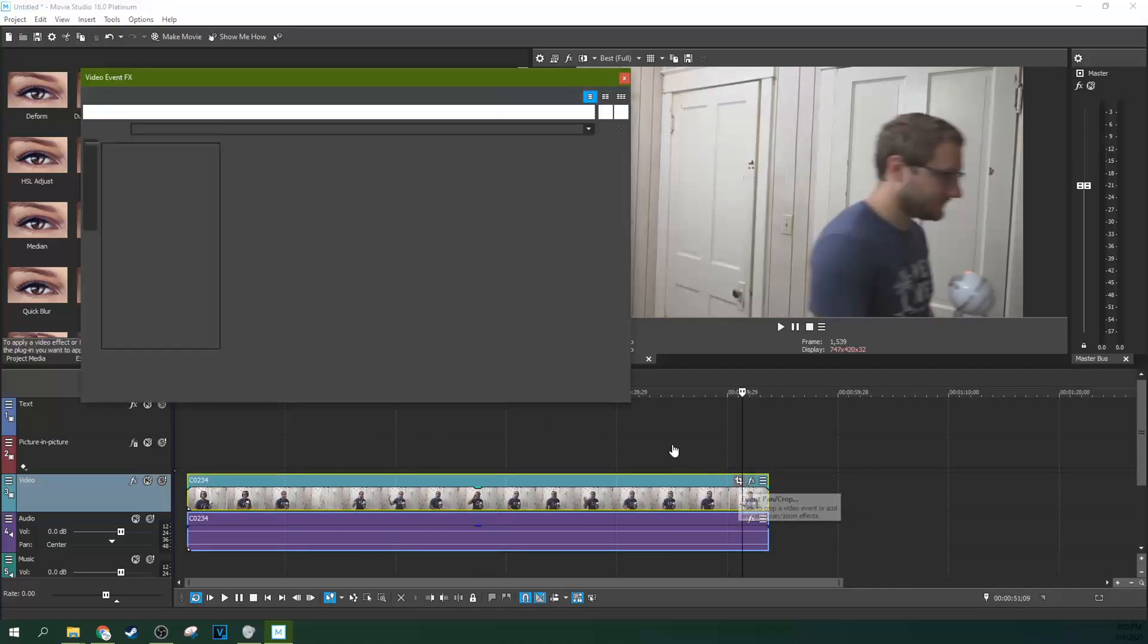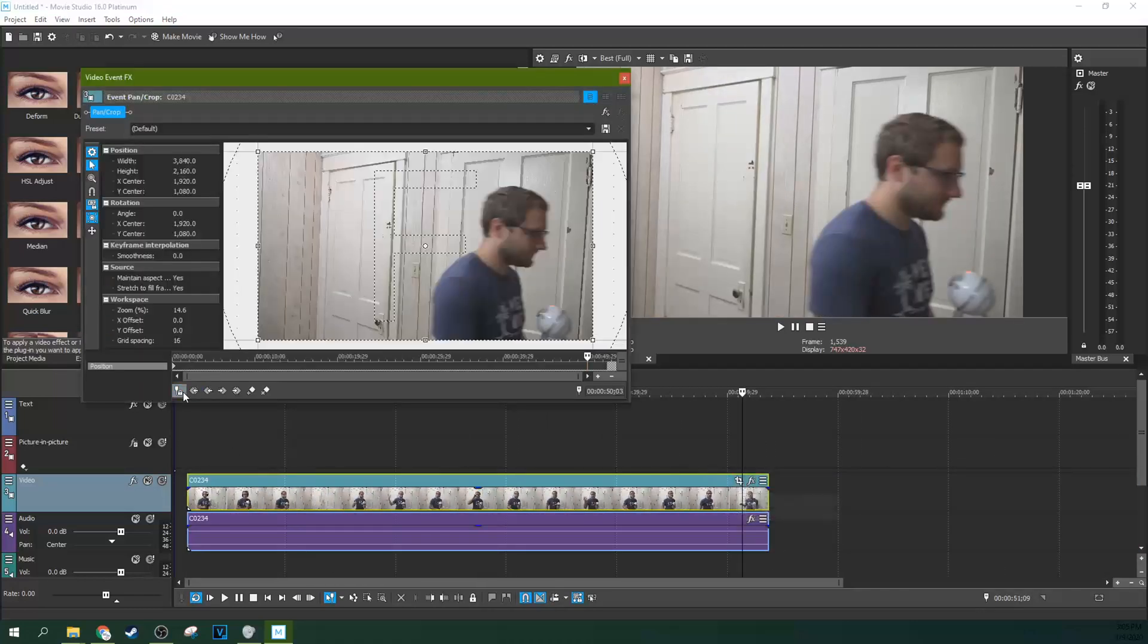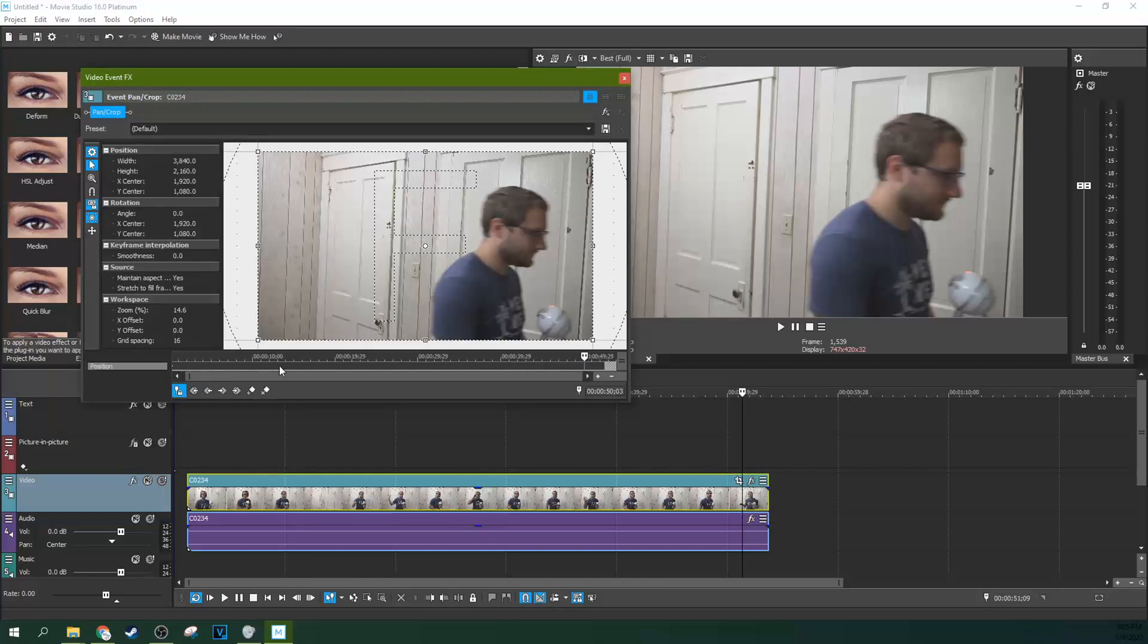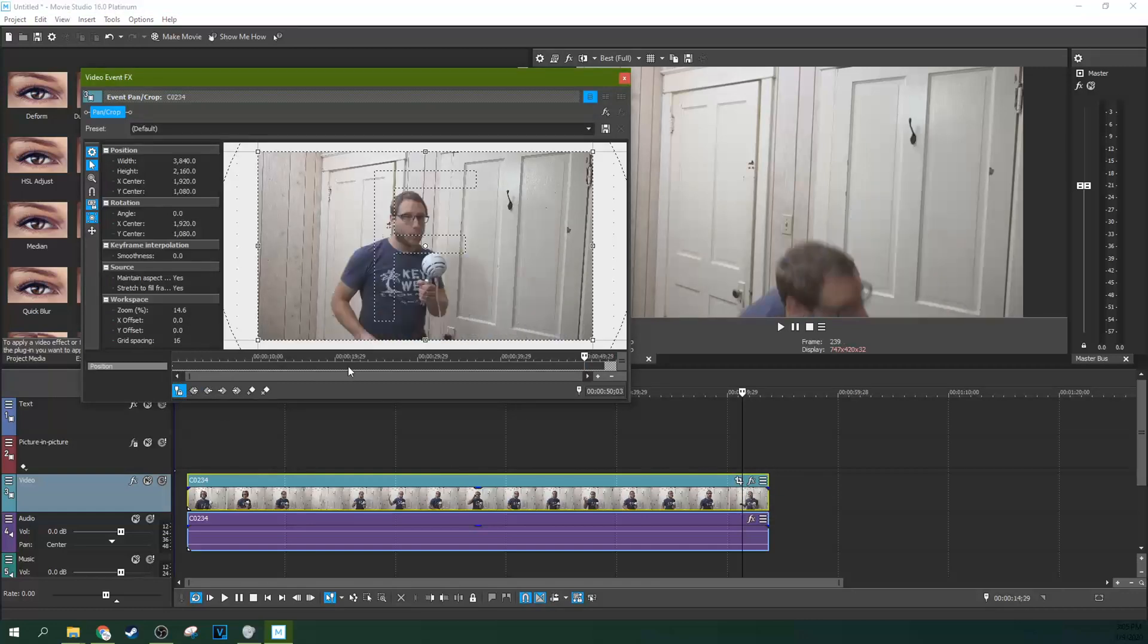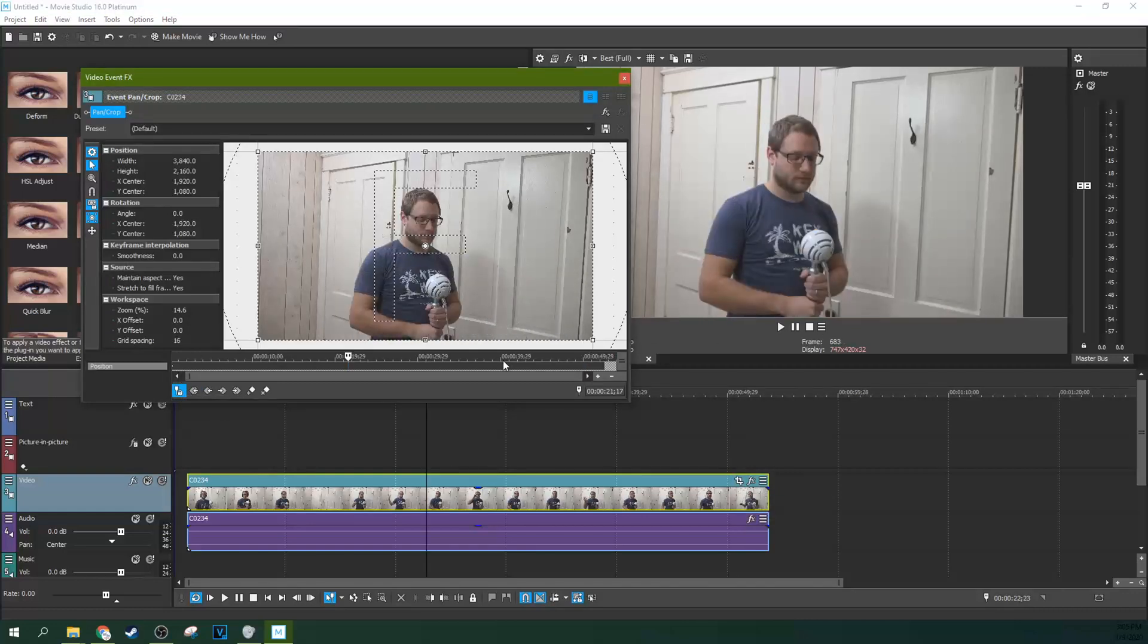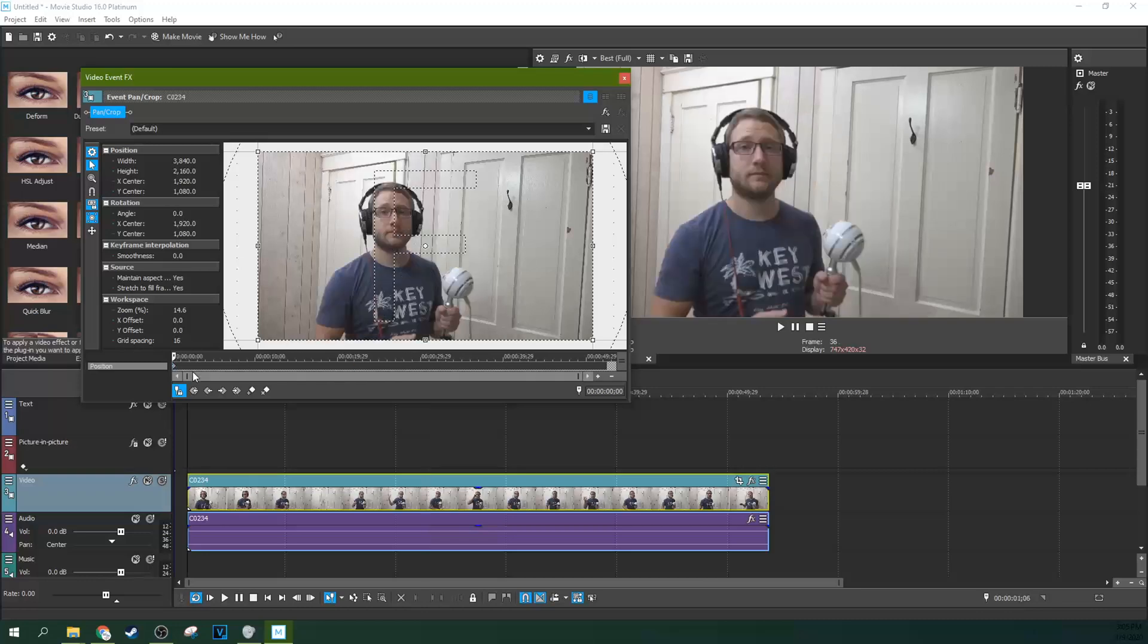So you're going to want to hit this button right here. This will sync your cursor. That way, what you create keyframes for will be what you're seeing in your preview window. It's pretty important right now. So I'm going to create this first keyframe.